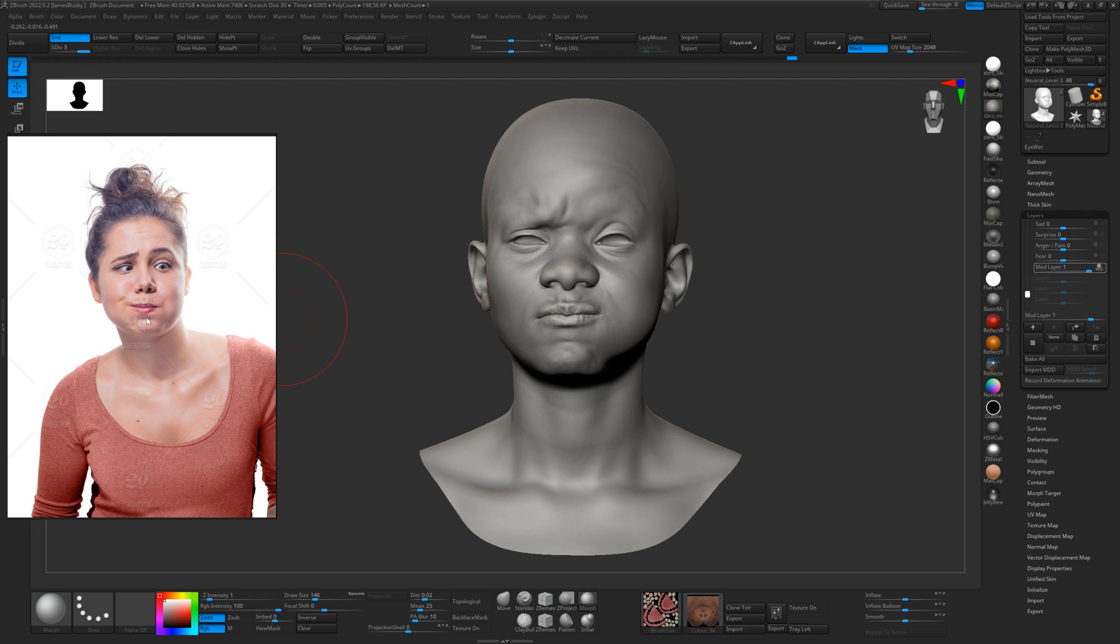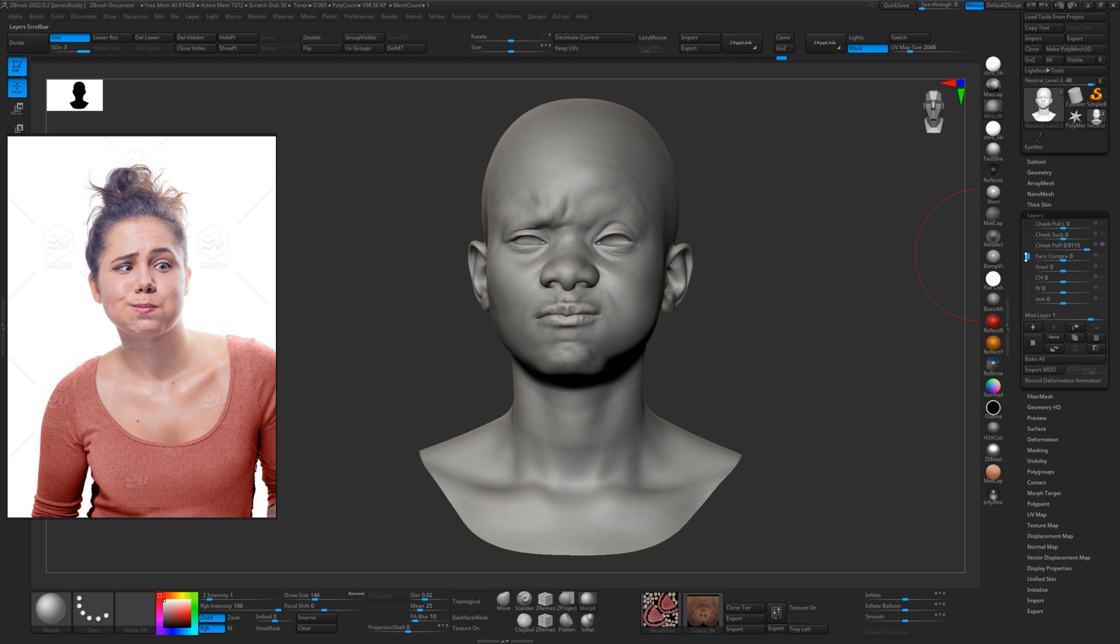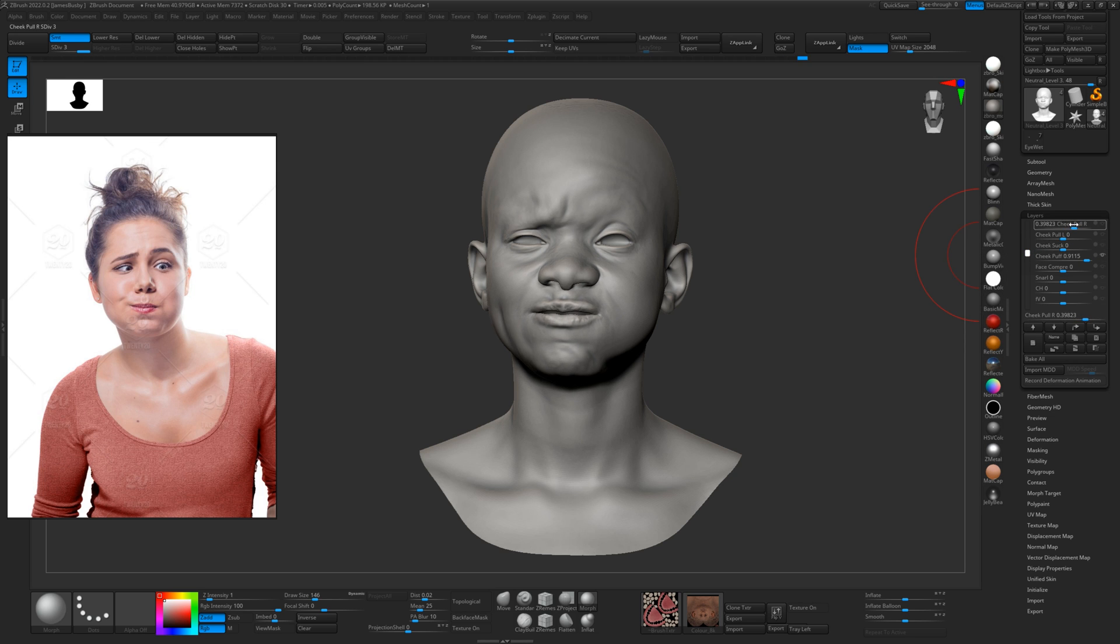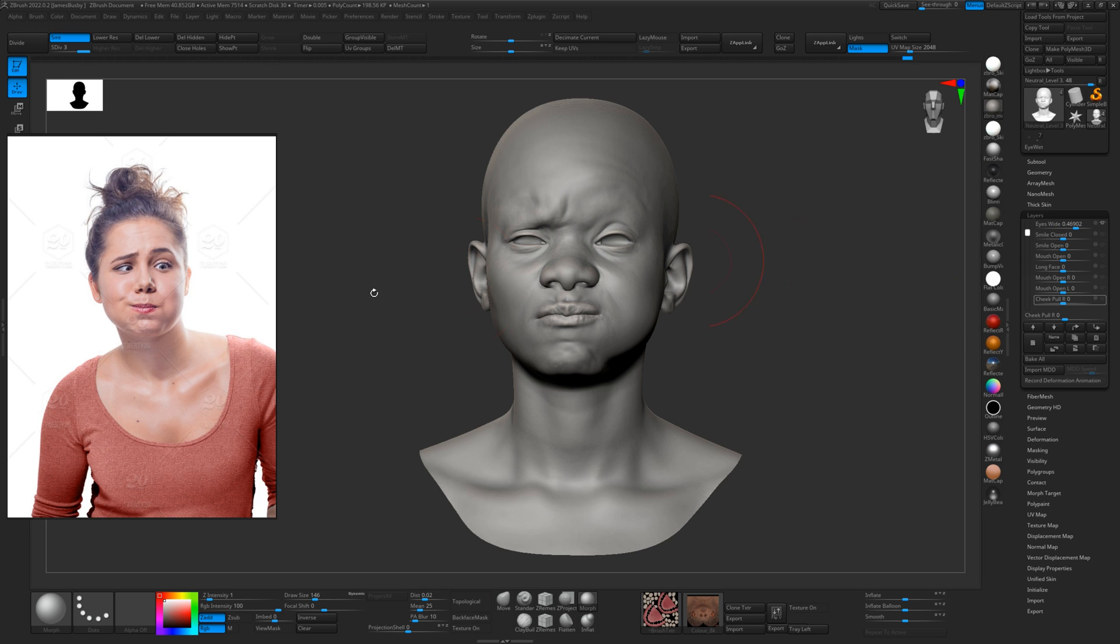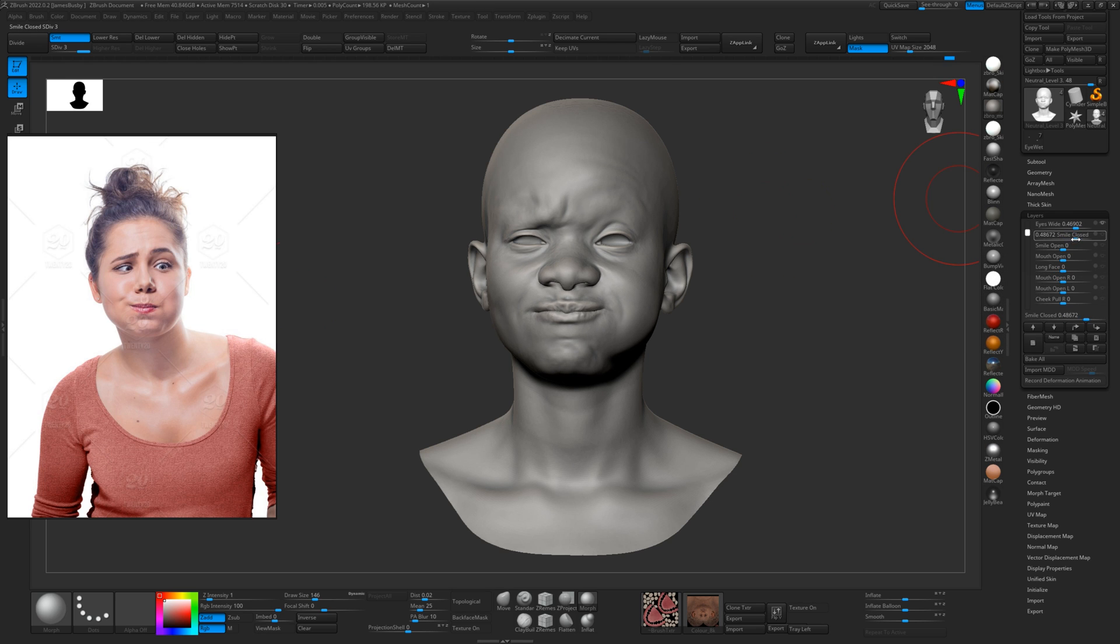And then she's got a bit of a, she's pulling her mouth over to her right here a little bit. So again, store morph target and go to the cheek pulls, cheek pull left, cheek pull right. Or maybe a bit of a smile actually, we could use smile mouth closed because it's going to give her more of this sort of dimple. That's almost what that shape is. Smile closed, that's more like it, there we go.